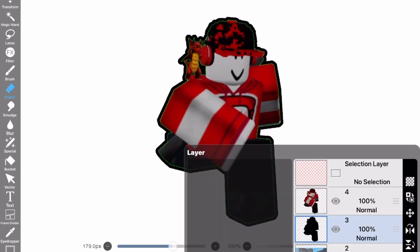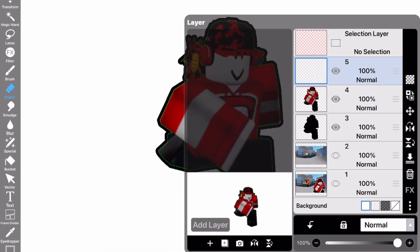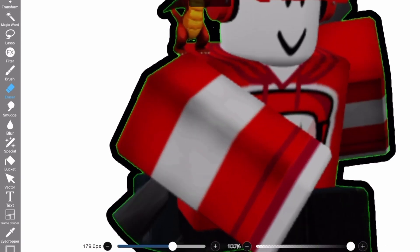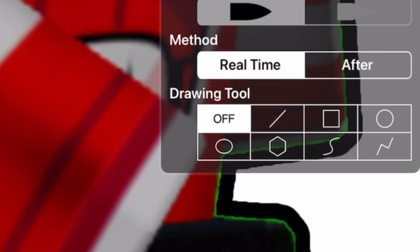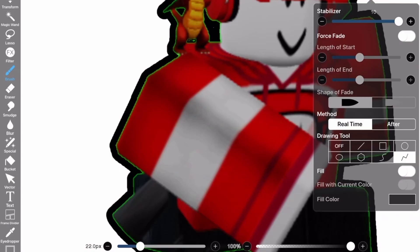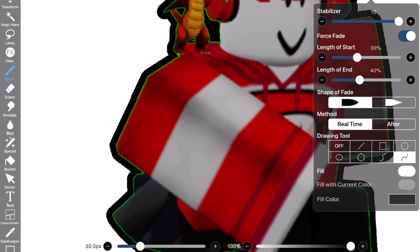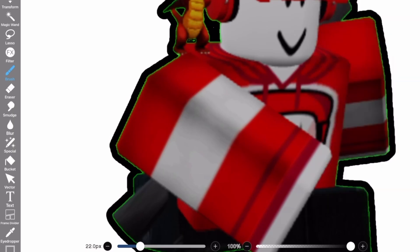Now we can move on to giving the characters a cartoony outline. Go back to Brush and click on this hand icon with a finger — there's a thing called Polyline. Click on that, turn on Force Fade, and turn the length of start and end all the way down.